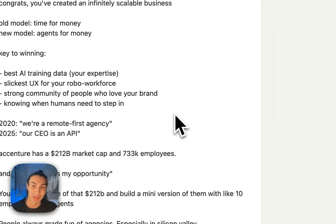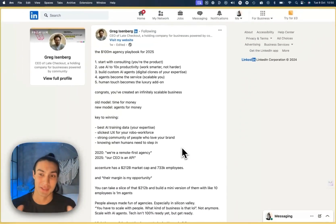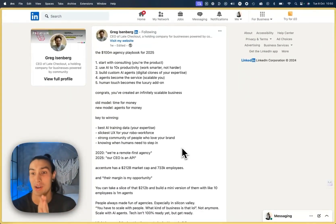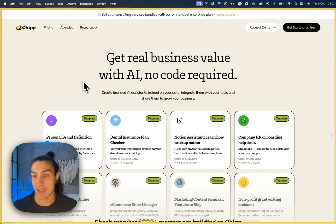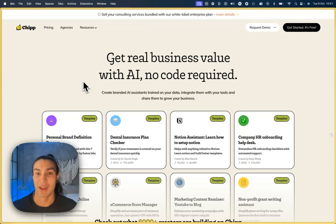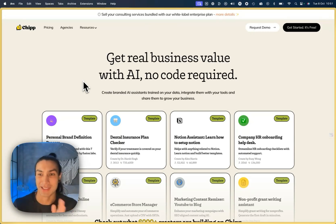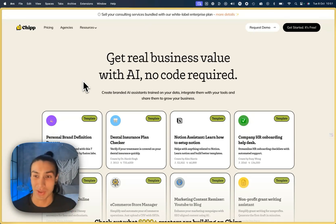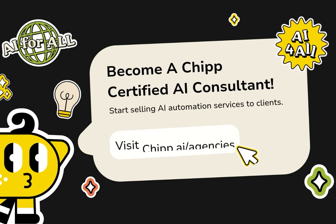So to wrap, we completely agree with Greg Eisenberg that this is the new dawn of AI-enabled agencies. We think that scaling agencies has become easier and easier with AI, and chip.ai gives you all the tools you need to build, share and sell AI assistants with no code and get started selling AI today. See you next Monday, guys.